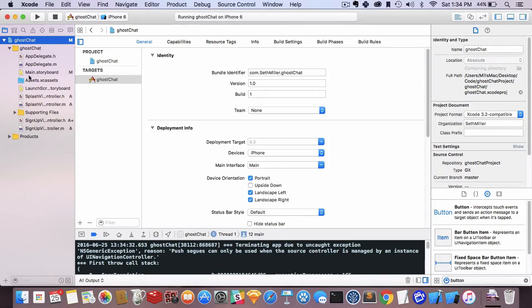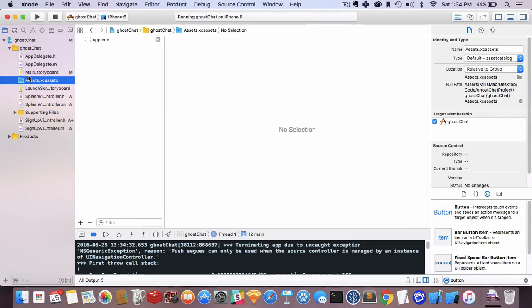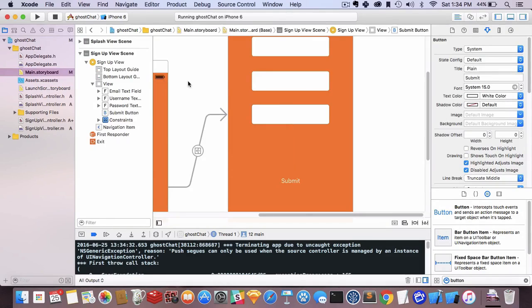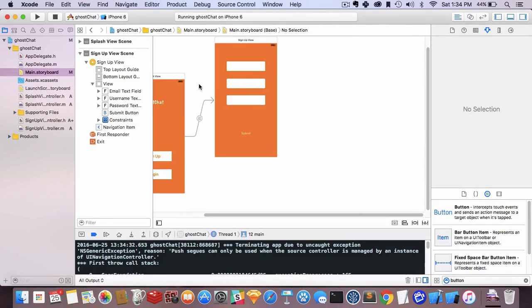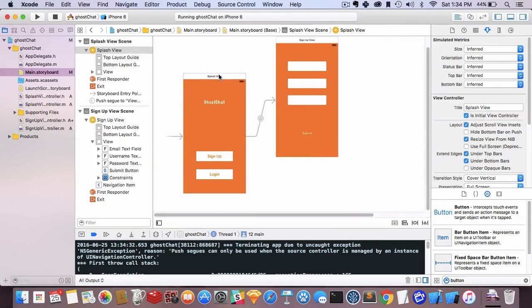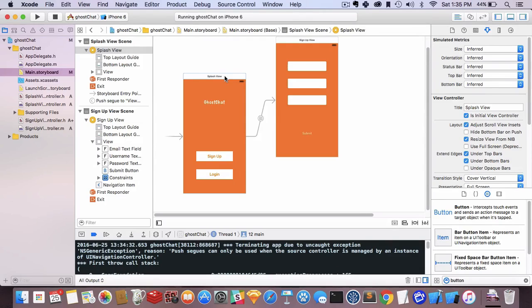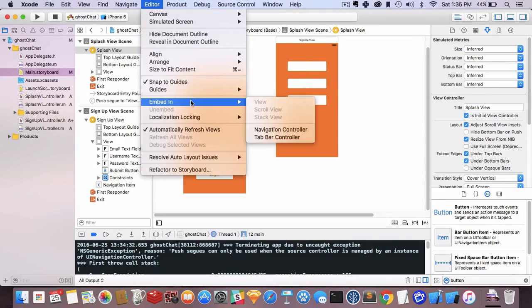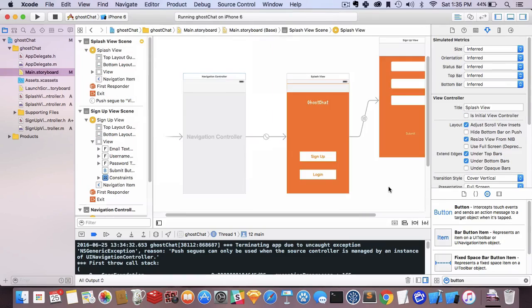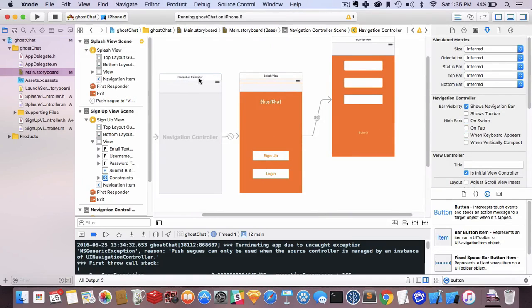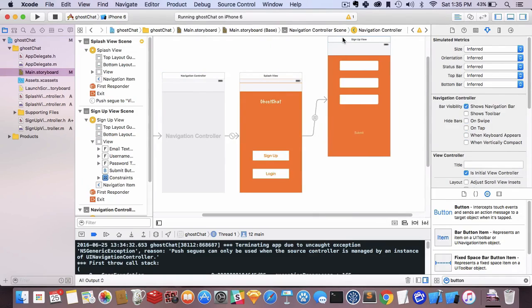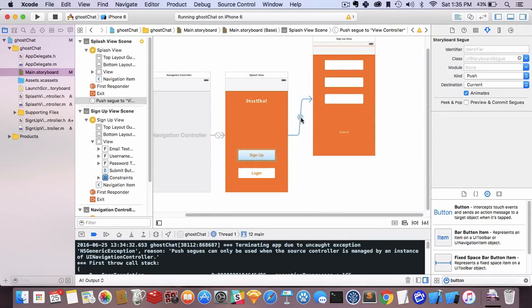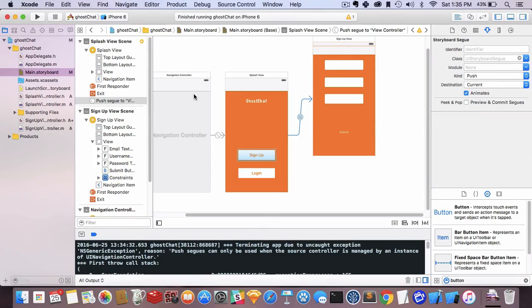That brings up a great point. We actually need to have a navigation controller control how we push view controllers and navigate from one view to another. Simple enough—we click on the splash view, go to Editor, Embed in Navigation Controller. That adds a navigation controller to our project. Since I'm doing a push segue, that will take the navigation controller onto the next view and manage that view.